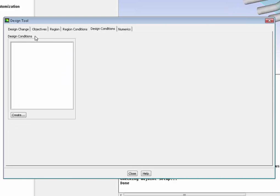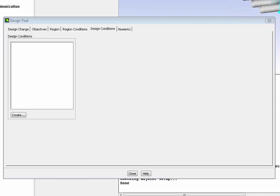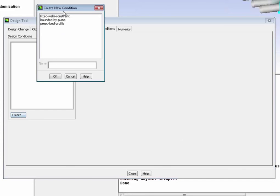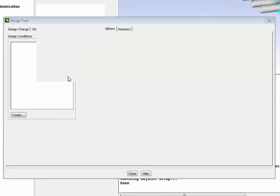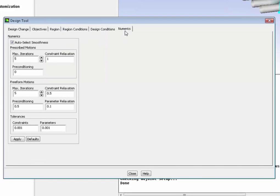Then we can put some design conditions. We're not going to have any here, but design conditions are really where you can input constraints, constraint on the motion of some of the walls. Exactly as you can see here, where you have a fixed wall constraint, bounded by plane constraint, etc.